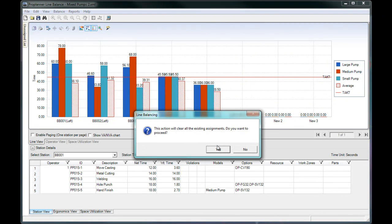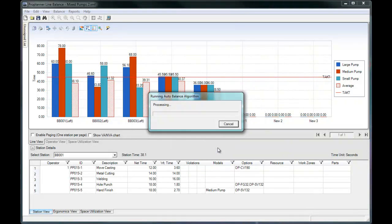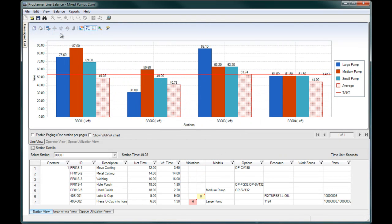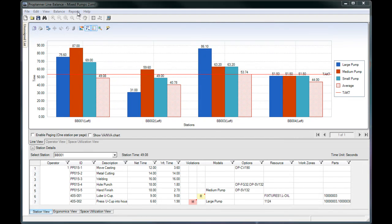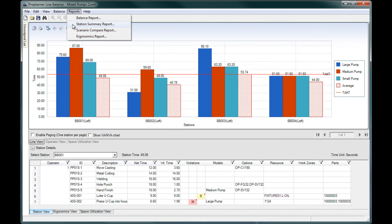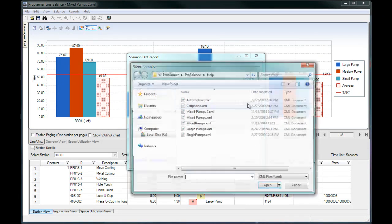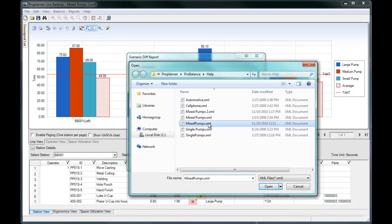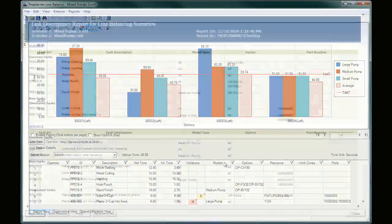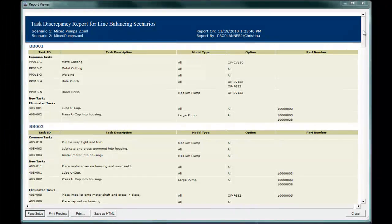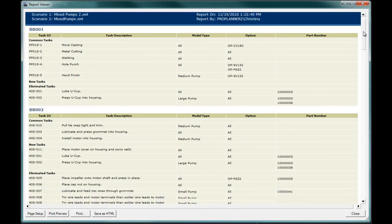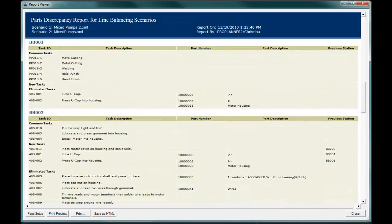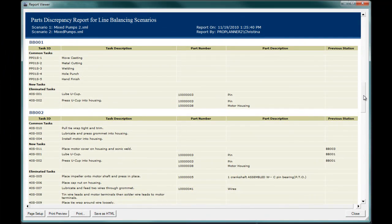ProBalance allows you to create multiple line balance scenarios for one line. So how do you know the differences between balances you've created? The Scenario Compare report evaluates the differences in the tasks, parts, and resources at each station. In the case that you are rebalancing an existing line, this report makes it easy to identify what needs to be added or removed from each station to achieve the new balance.